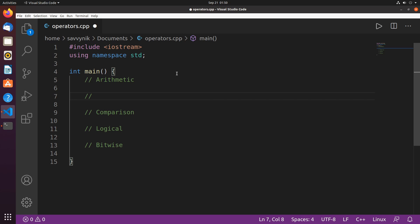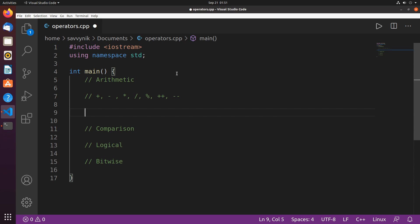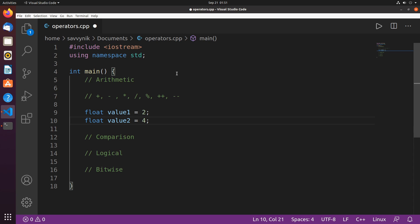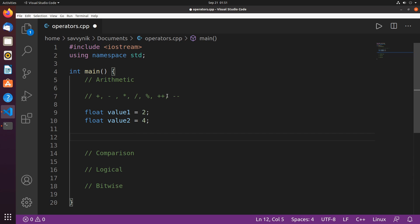In arithmetic, there's the plus operator, minus operator, multiplication operator, division operator, modulus operator, increment, and decrement operator. I'll go ahead and create two floats, one called value1 and another called value2, and initialize these to 2 and 4 respectively. Following that we'll apply these various operators to these two numbers.